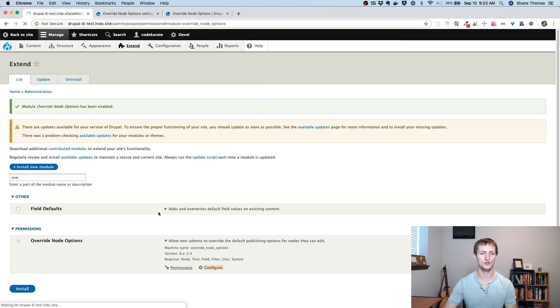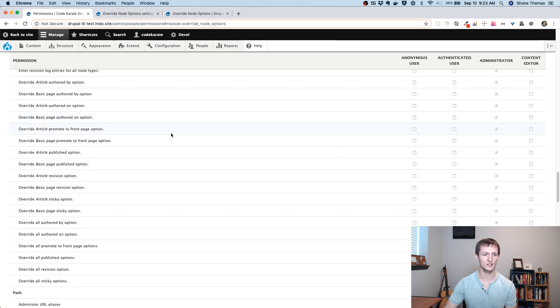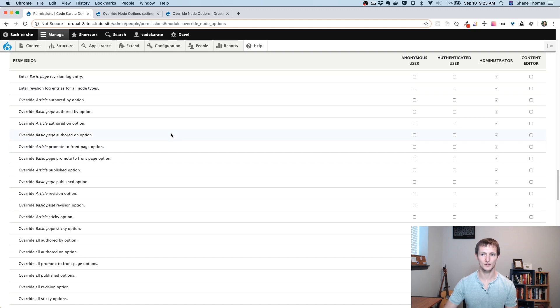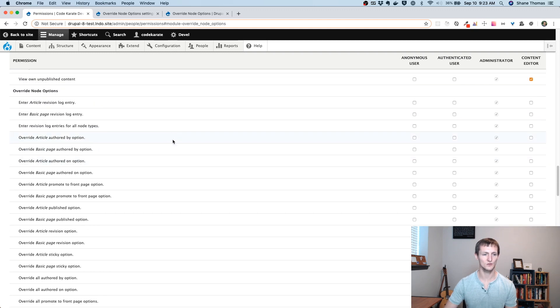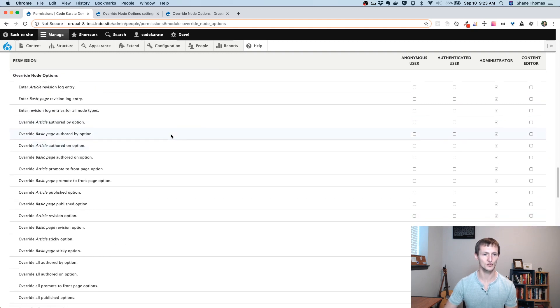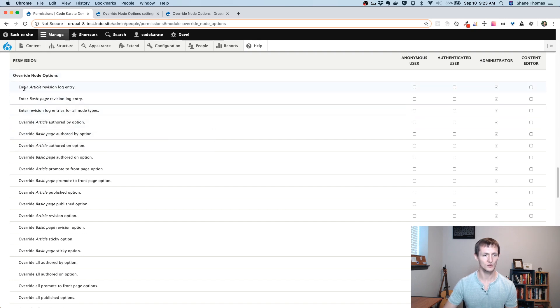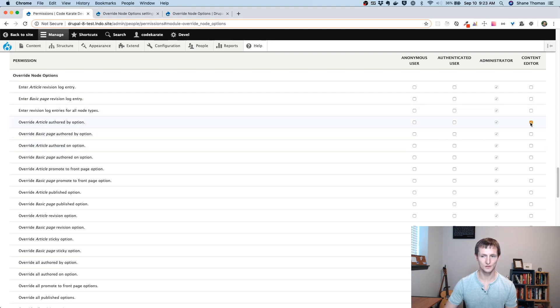And if we go to the permissions page, you'll see there's going to be a whole bunch of permissions. A lot of these modules we've been looking at lately are just providing a lot of additional permissions. So do we want to be able to enter a revision log entry? No, I don't want my content editors to be able to do anything with revisions right now, but I want them to be able to override the authored by option for articles, the authored on option so they can change when it was authored.